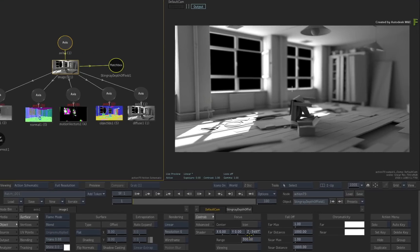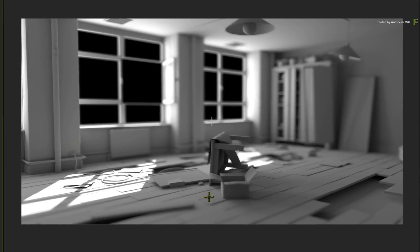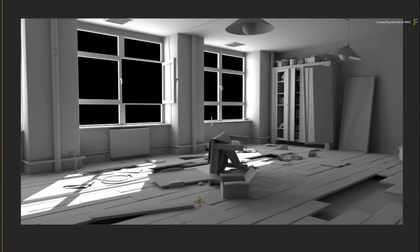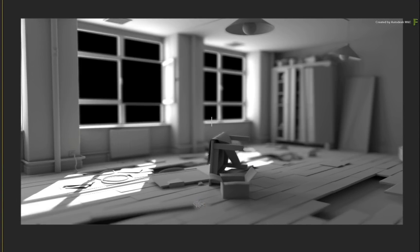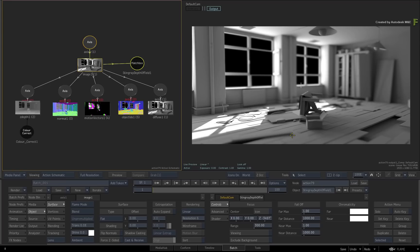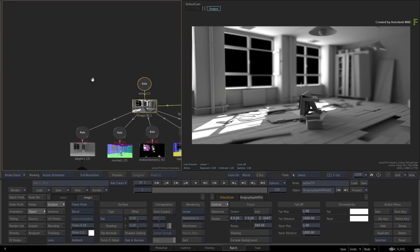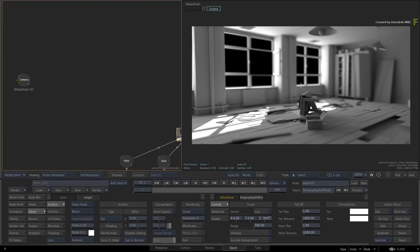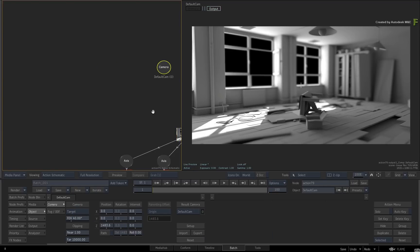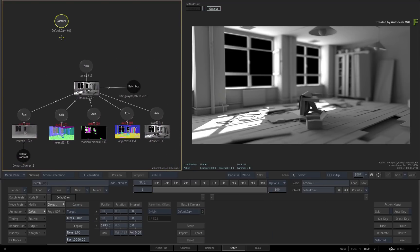So you can add various matchbox shaders to influence the render pass at the image level. But the whole point of bringing the render passes into action is to use them in conjunction with the other 3D tools.